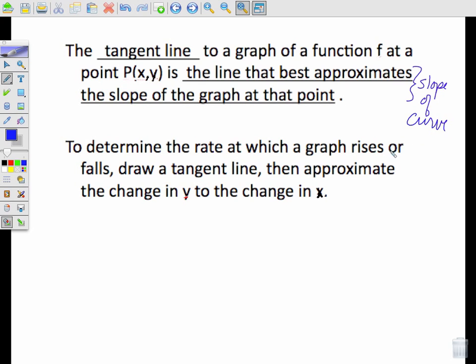To determine the rate at which a graph rises or falls, draw a tangent line, then approximate the change in y to the change in x. Because slope is change in y over change in x.